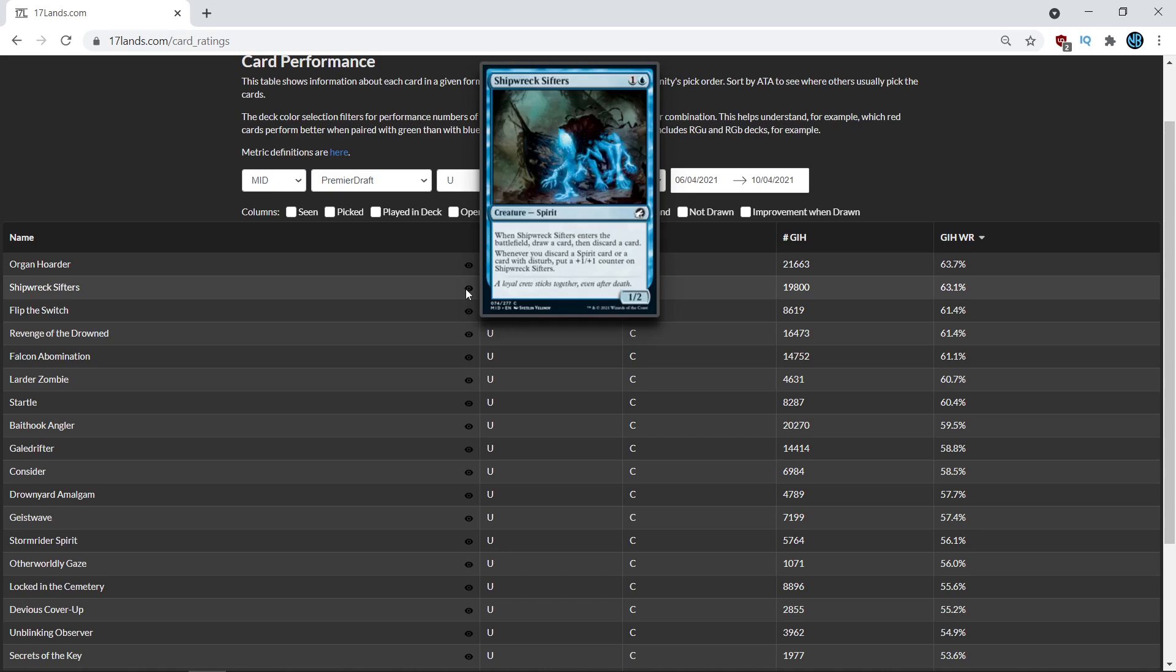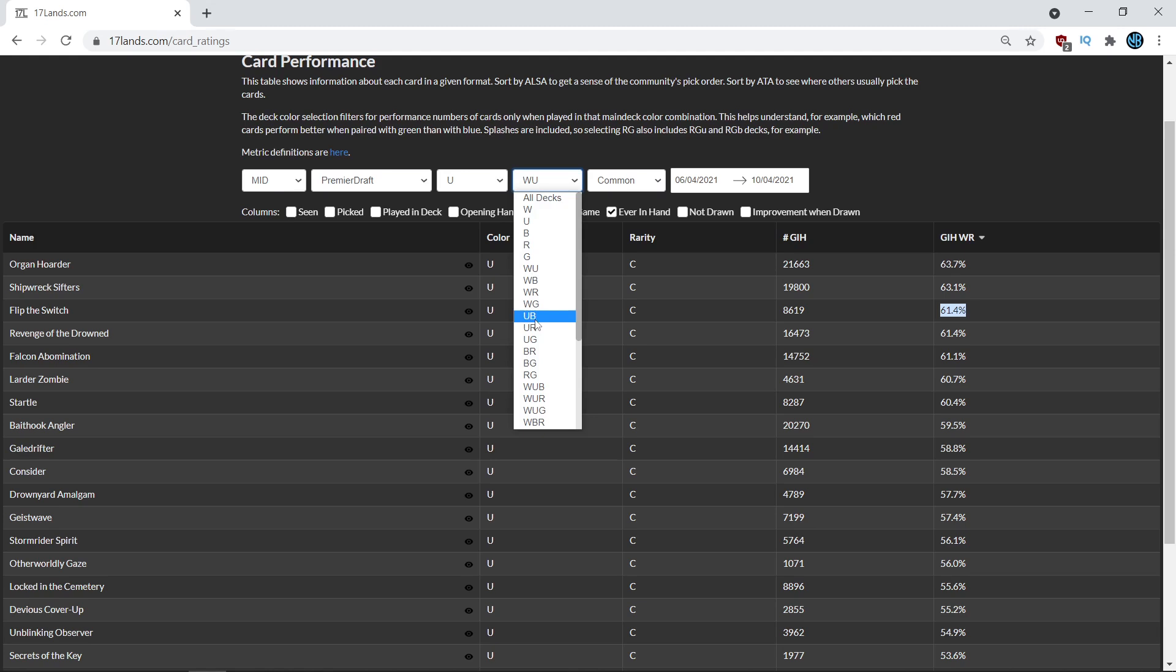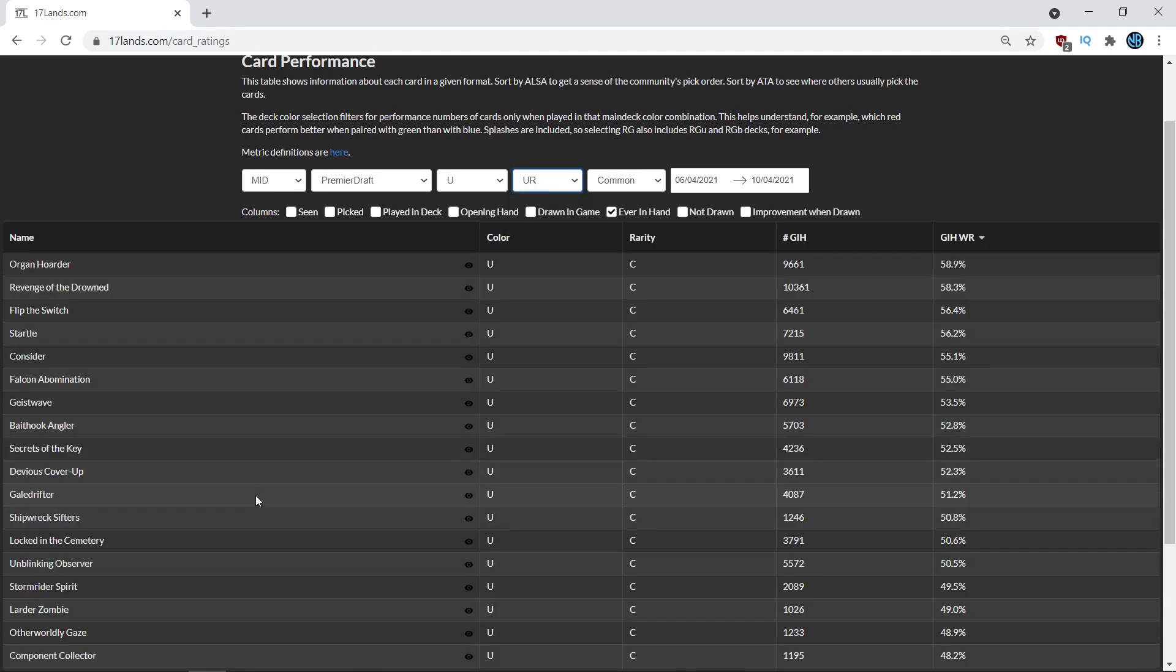Basically, you can see how many commons perform better than Shipwreck Sifters in a blue red deck versus how many perform better in a white blue deck. So for white blue decks, it's like the number two common and a decent amount better than the next common, almost two percentage points higher. But in a blue red deck, it's way down this list and not a card you need to prioritize.